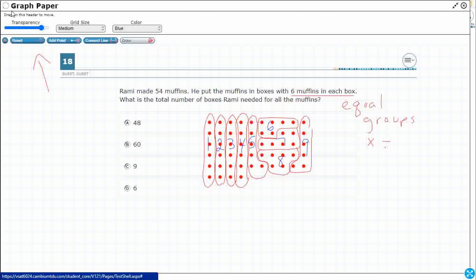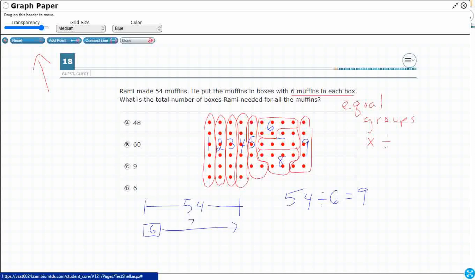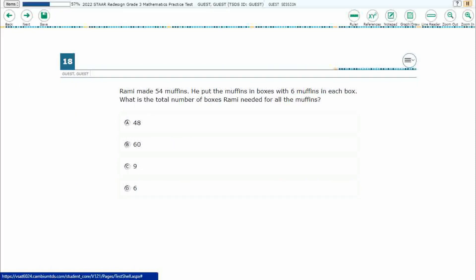So this is what it's looking like. I had 54 muffins. I'm going to divide them into groups of six, and that's going to give me nine boxes. If I wanted to, I could do a little strip diagram like this. And this is going to be groups of six. How many groups of six can I take? Either way, my answer is going to be nine. So let's turn this off and let's answer C.